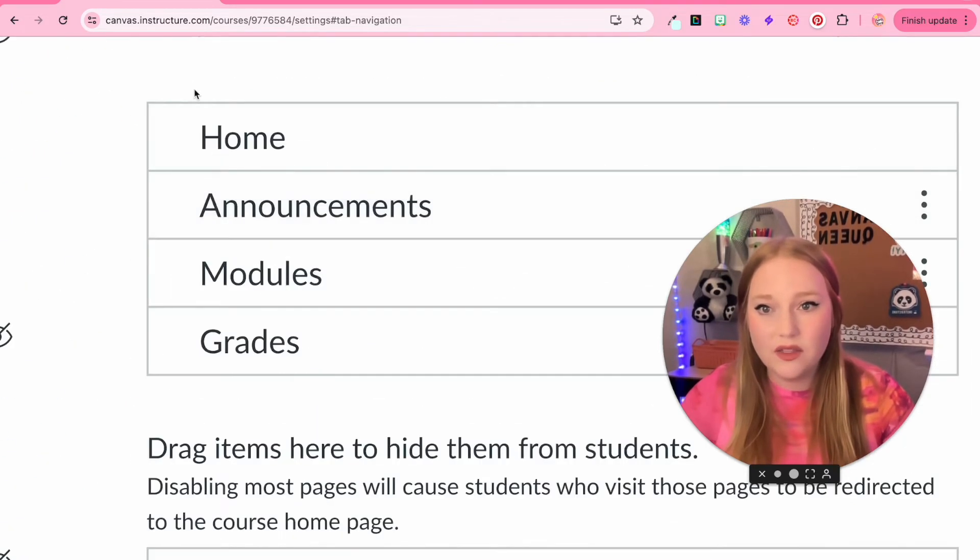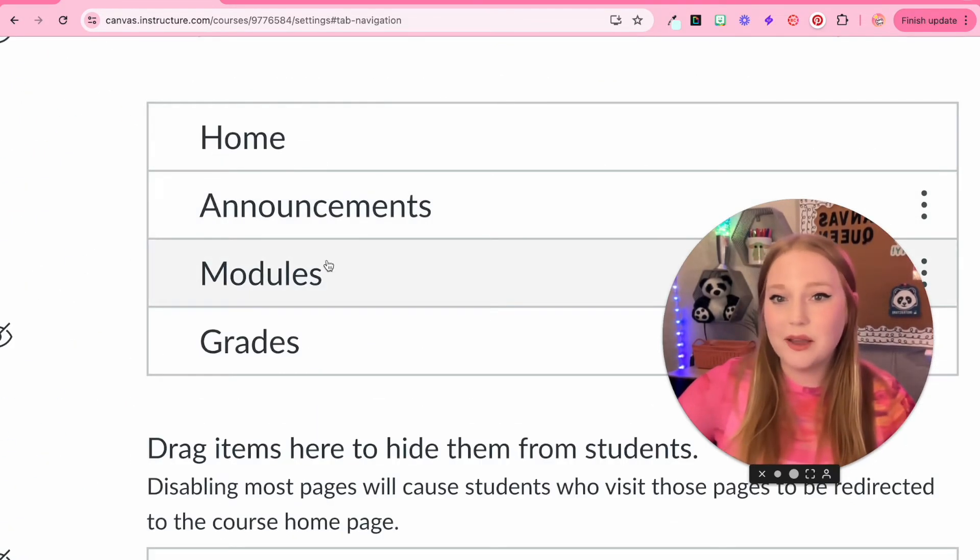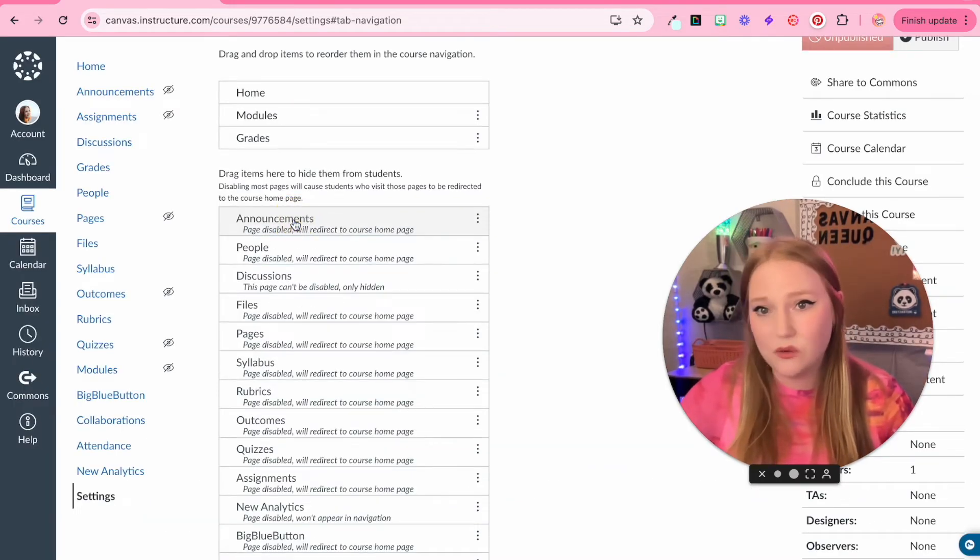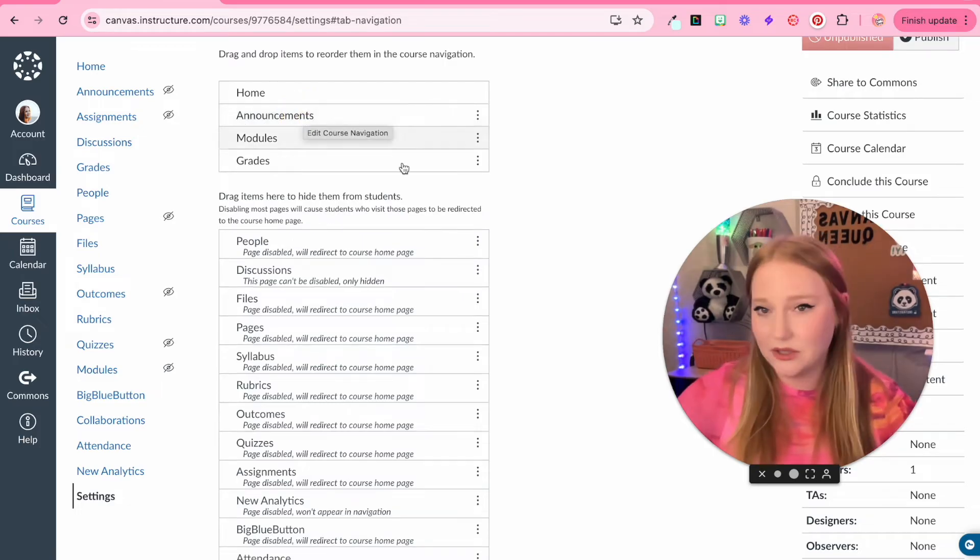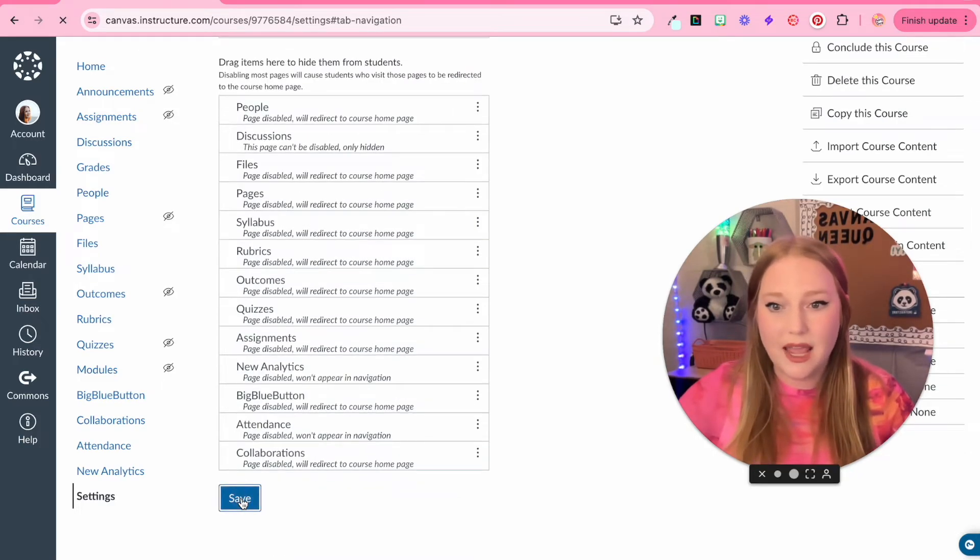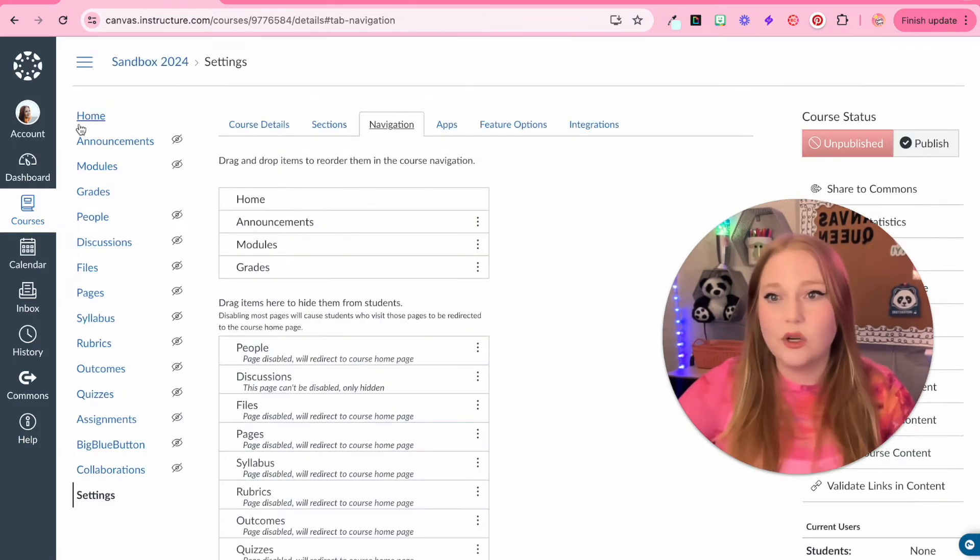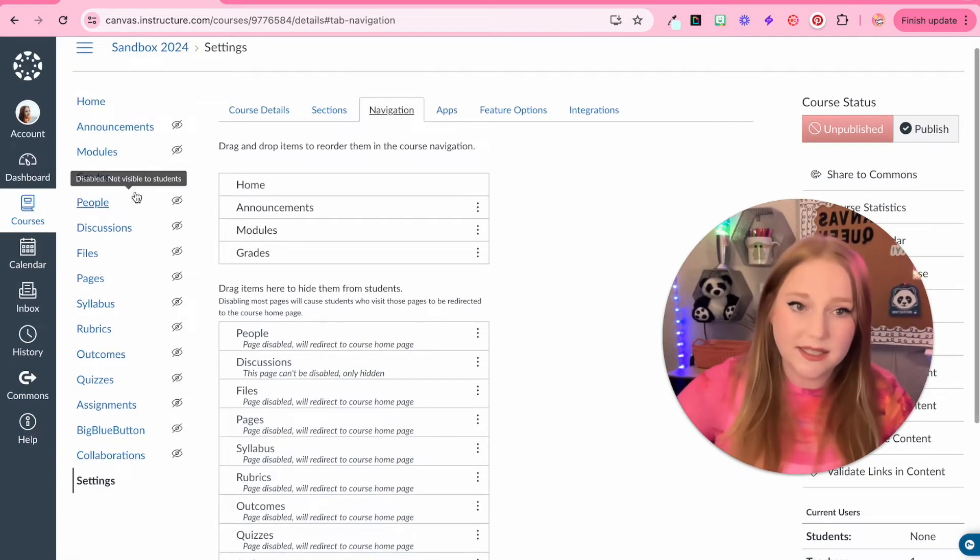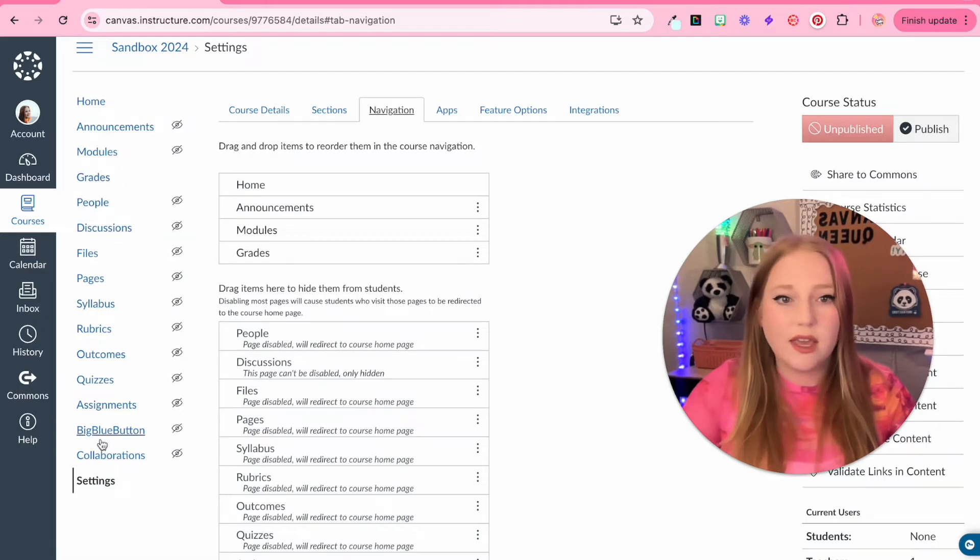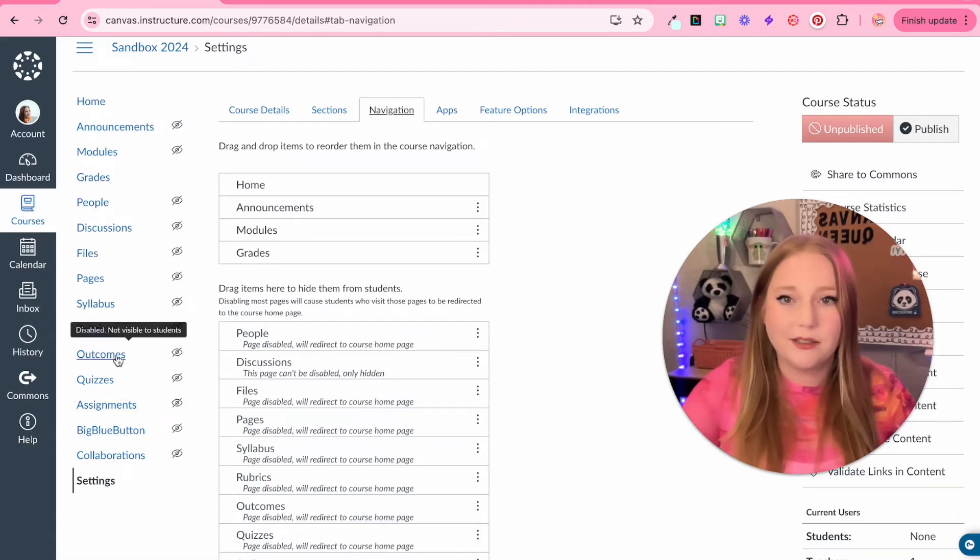These four things right here are all my students really need access to. If you're an elementary teacher, you can even get rid of announcements if you wanted to. Limit it down. That's totally fine. And then we'll click save. So now the course navigation over here is now in the correct order. As a teacher, you'll see all of the other navigation options. That's just because you need access to them.